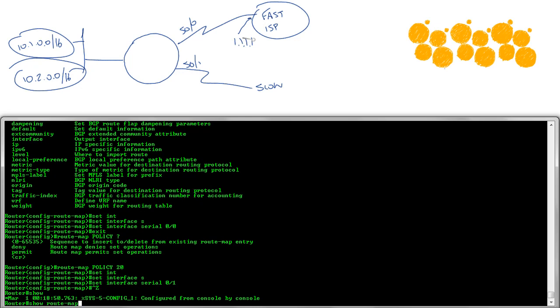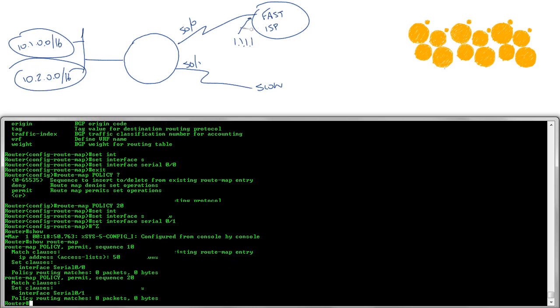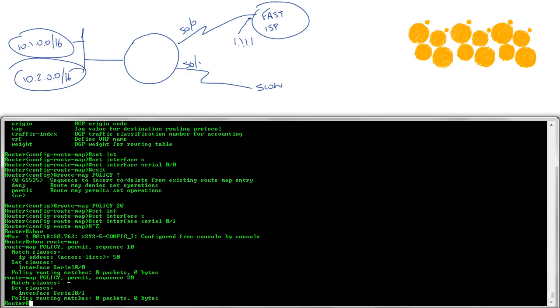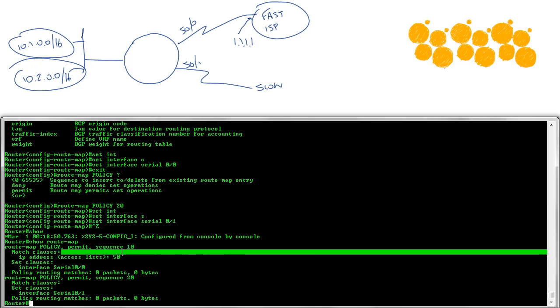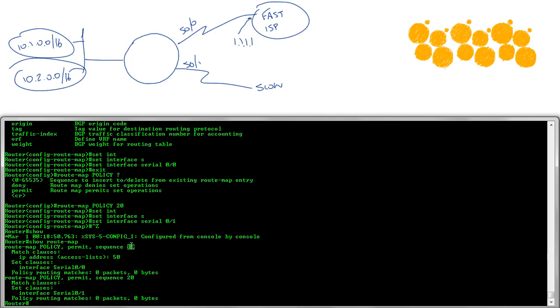Let's look at it. I'm going to do a show route map here. And you can see that I've got sequence 10 matching our IT department. They get the fast internet connection. Sequence 20 matches nothing, which in the end means it matches everything because that's how it works. Then it's going to go out serial 0/1. Now, one sidebar note, what if I wouldn't have put sequence 20 in there? Well, at that point, if you didn't match sequence 10, it would drop out of policy routing and go back to the normal routing table.